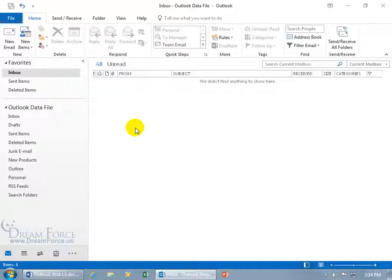And we'll talk about those task updates that when you assign to somebody, how you get it, how it shows on your end in a later training video. Now, at this point, when she gets my decline, she's got a couple options.